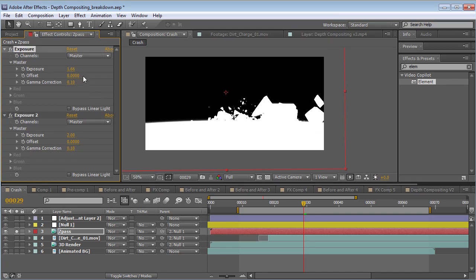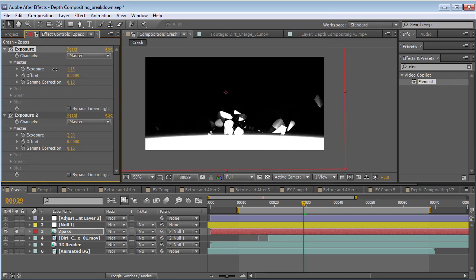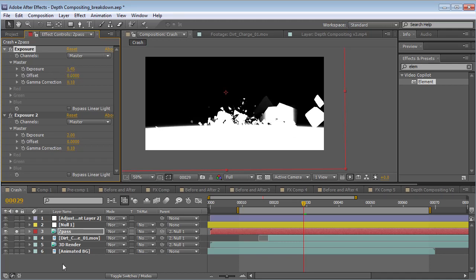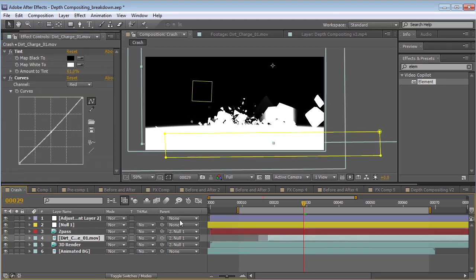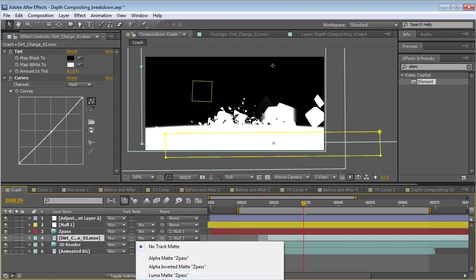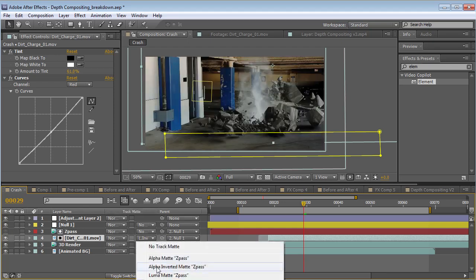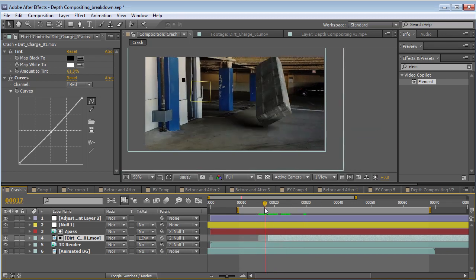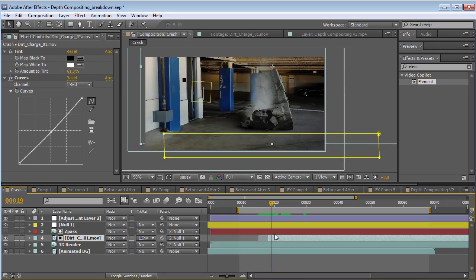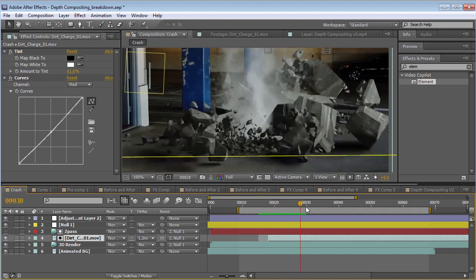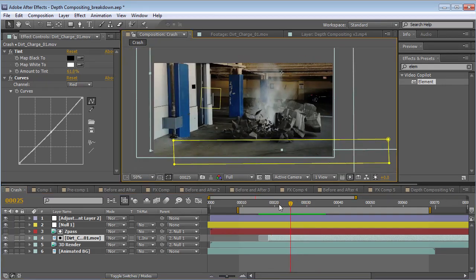We want to adjust the first exposure to find the slice point. Now we take our Dirt Charge and set it to Luma Matte Inverted. That might be off the screen but it's at the bottom there. So now it's sort of composited inside of our 3D render.